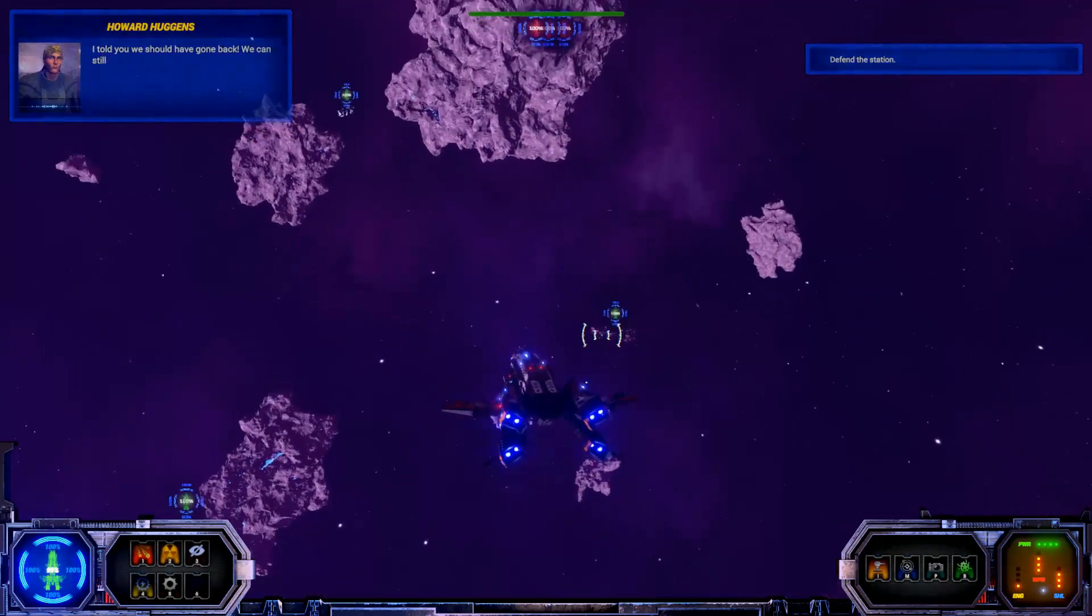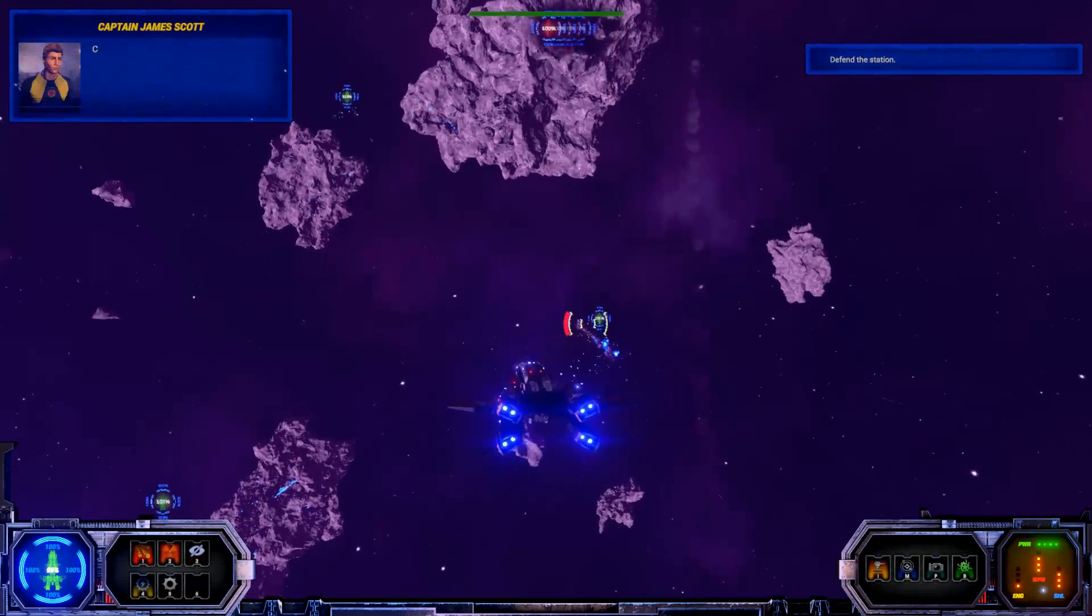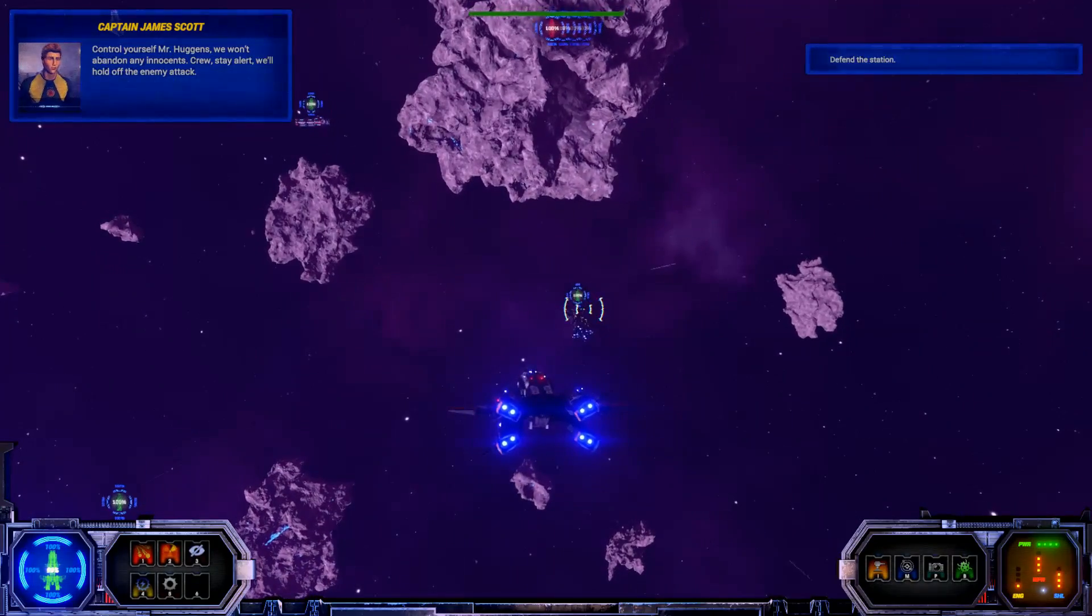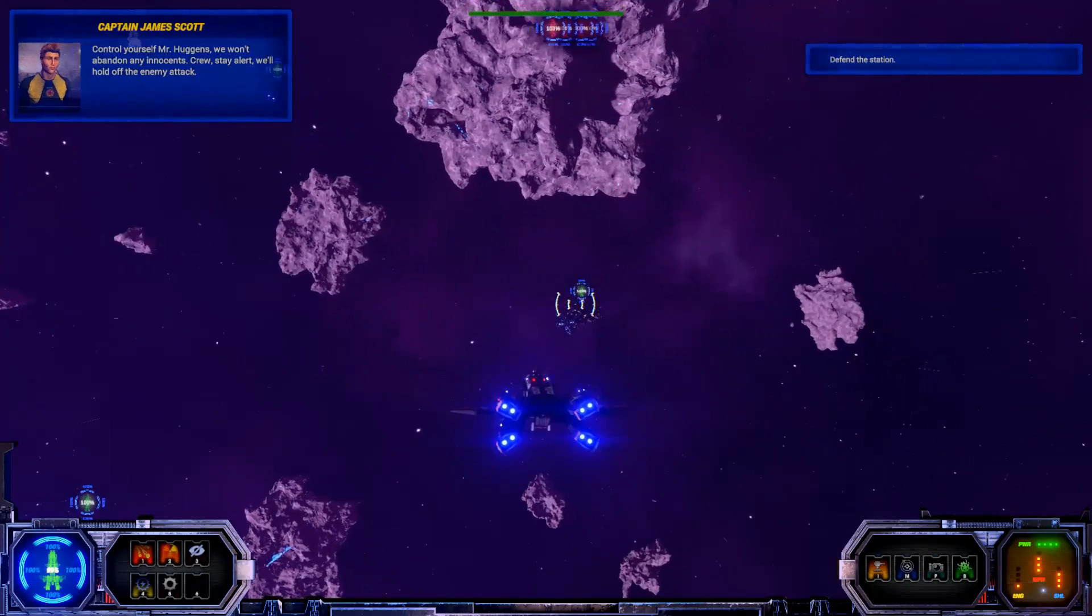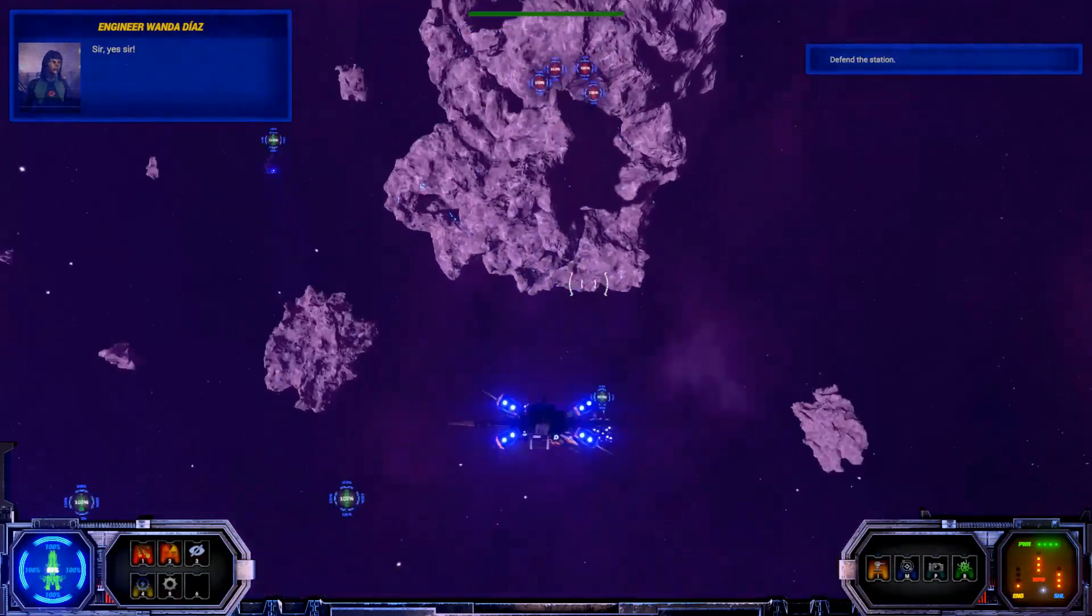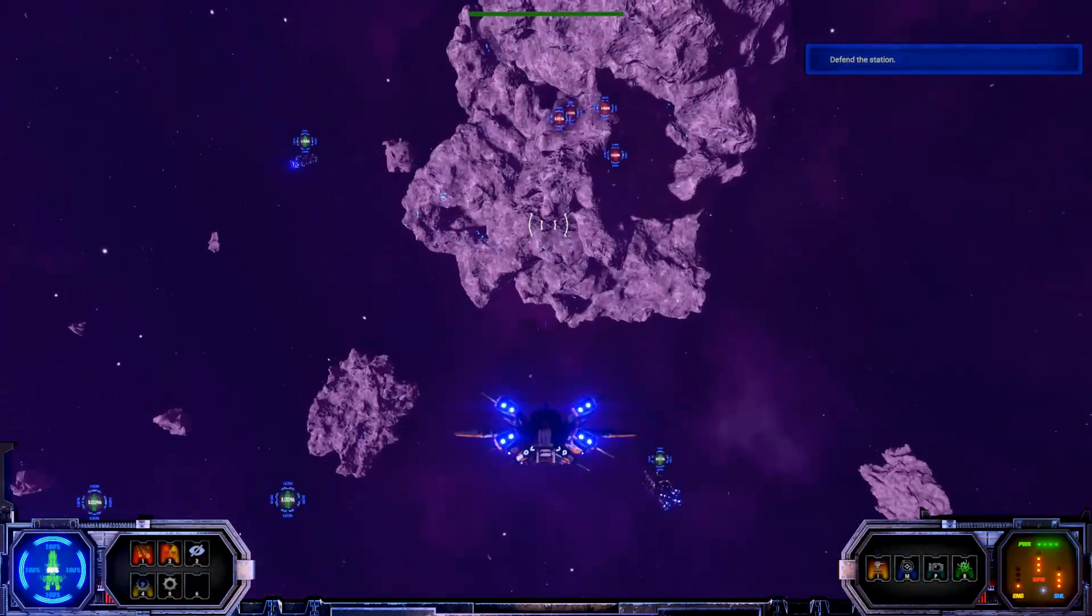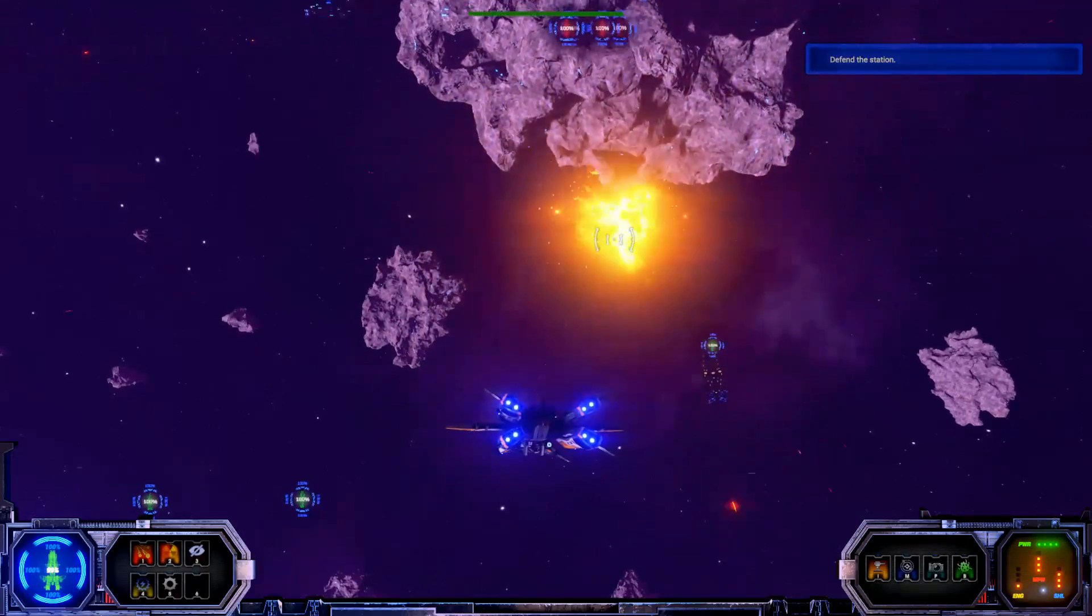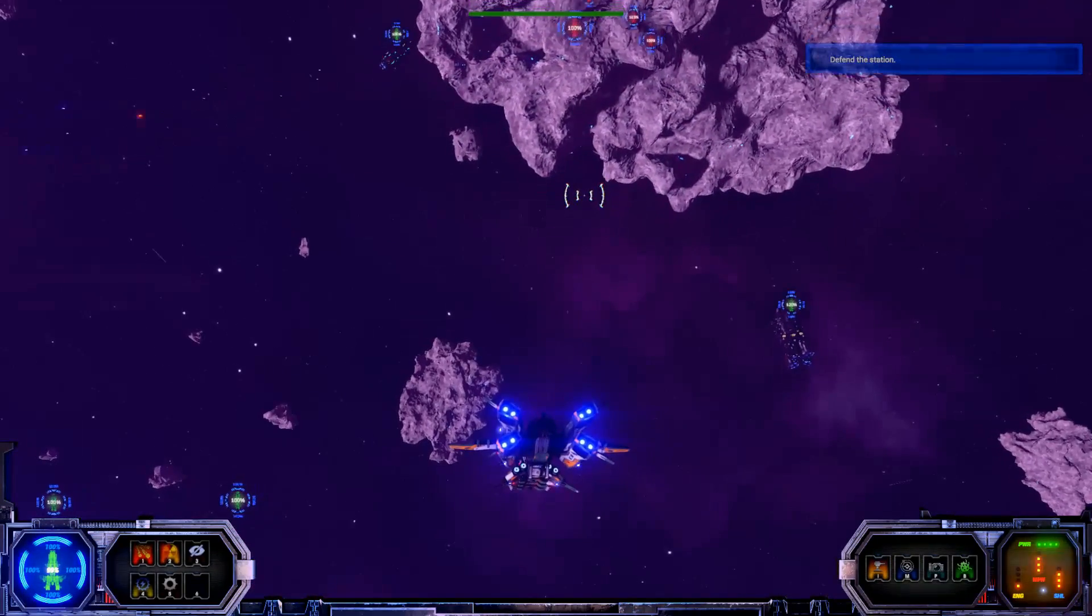The station is under attack. I told you we should have gone back. We can still turn the ship around. Control yourself, Mr. Huggins. Oh, wait a second. We won't abandon any innocence. Crew, stay alert. We'll hold off the enemy attack. Sir, yes, sir. The green and red. They're very important. I think I just fired a nuclear missile at that guy. Luckily, it doesn't seem to lock onto allies. But it does just randomly explode. So, luckily, I didn't kill him.